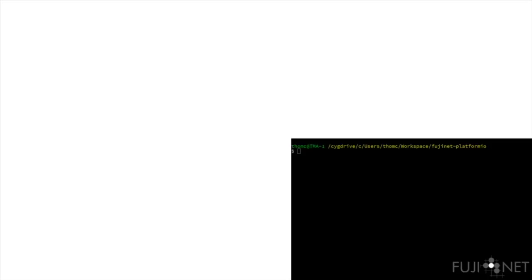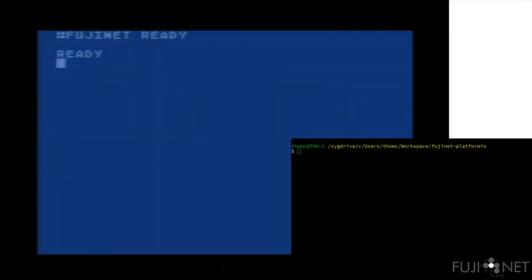What can we do with this N device? For that, we're going to set up a little terminal window over here on my PC and open up a copy of Netcat to listen for a network connection on port 6502.